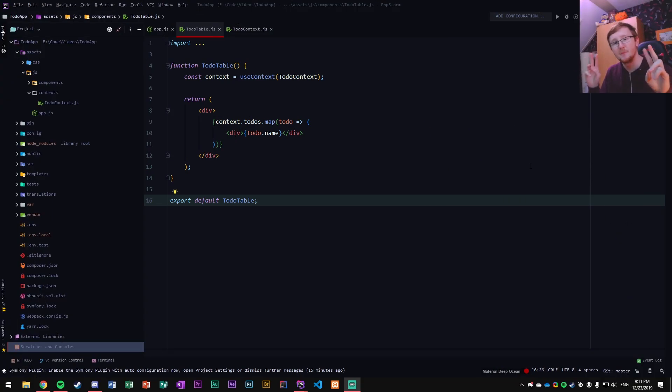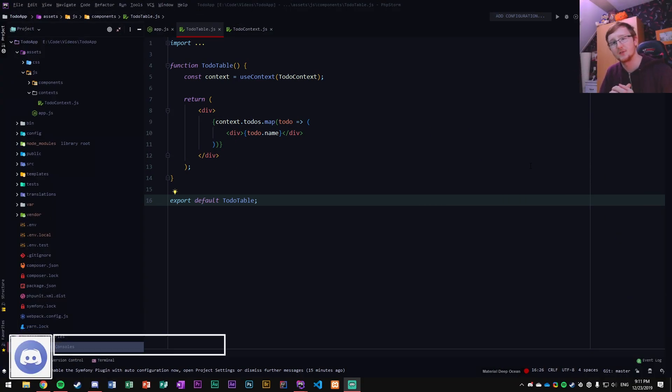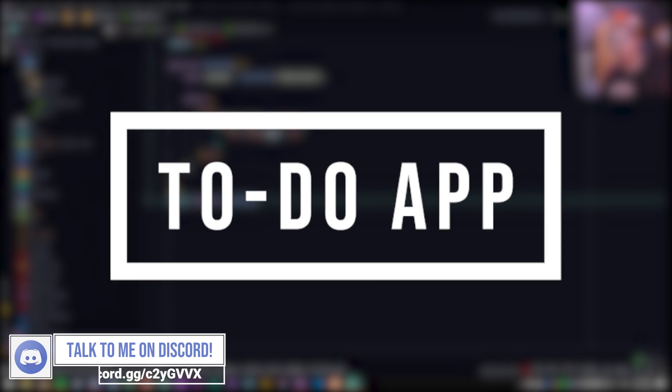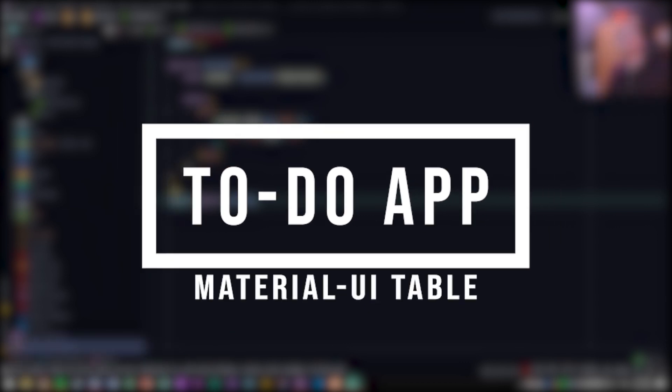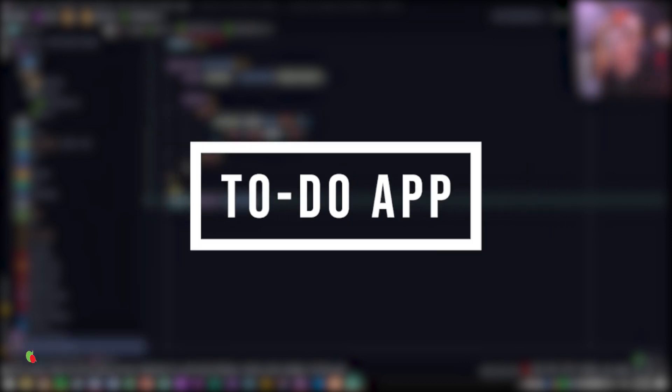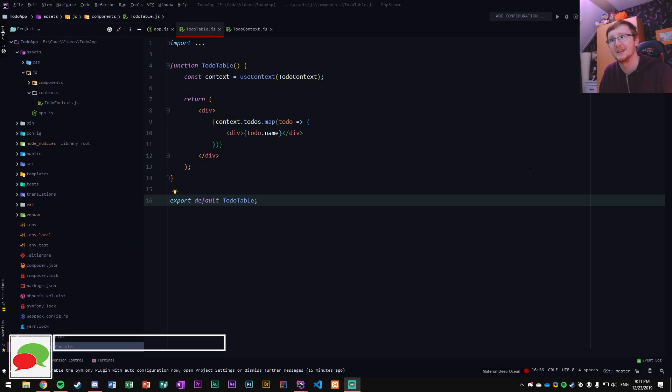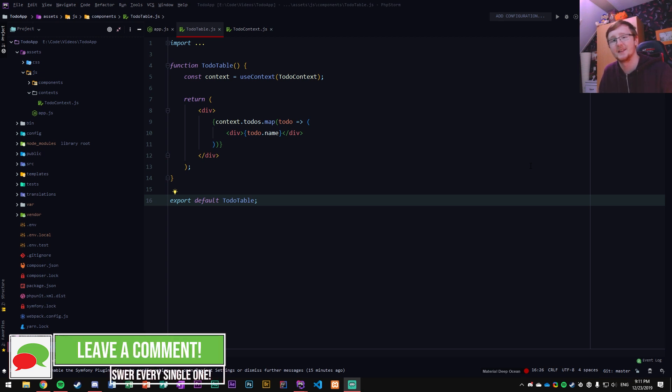Hello everyone, my name is Anna Kogart and welcome back to another video. I hope you guys are doing well. I'm doing fantastic, my voice is back to normal so you can finally hear me properly again and let's get started on the rest of this to-do app.